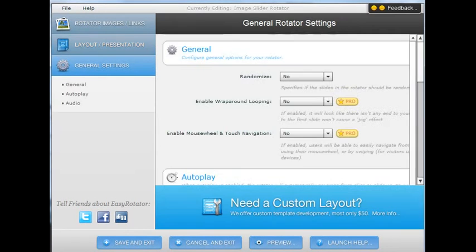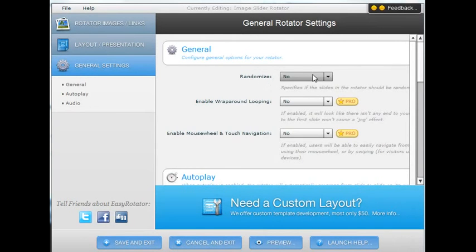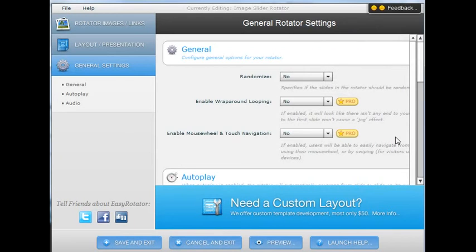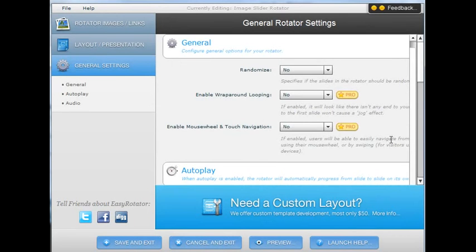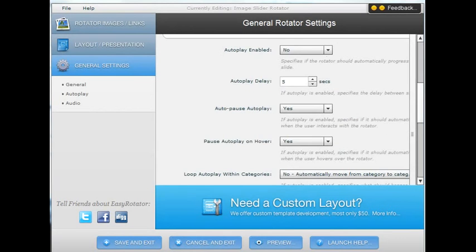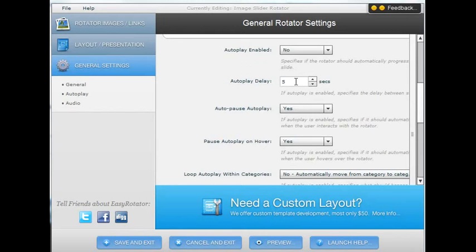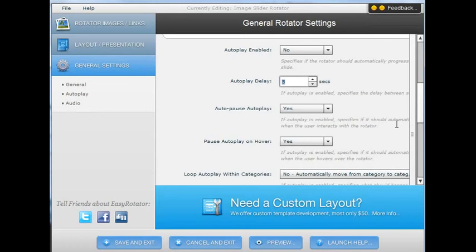In general settings, you have various options. One is to randomize how your images are displayed. I don't want that option. Then you have other options such as whether you want the images to autoplay. That means go from one to the next continuously. And autoplay delay. So how long it takes for the slide to move to the next slide. Right now it's set as five seconds. So I'm going to change this to four seconds.